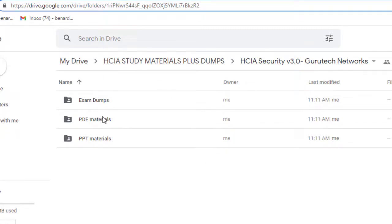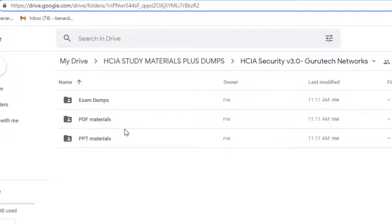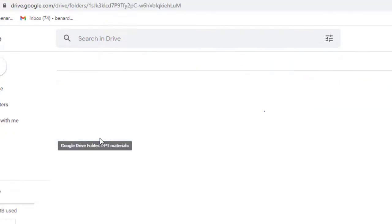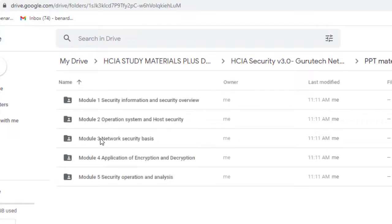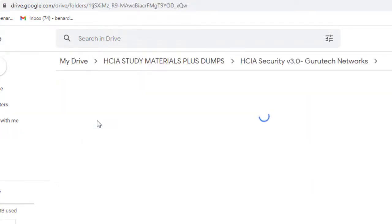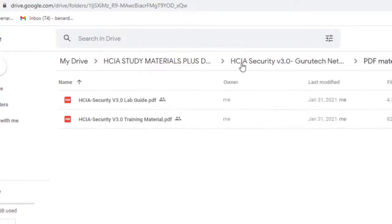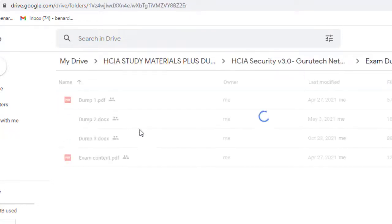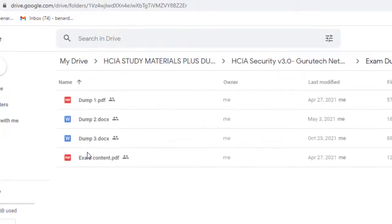We have exam dumps, PDF materials, and PowerPoint materials. Let me open PowerPoints. These are them, as you can see, very good. PDF, as you can see, very good. Then exam dumps.